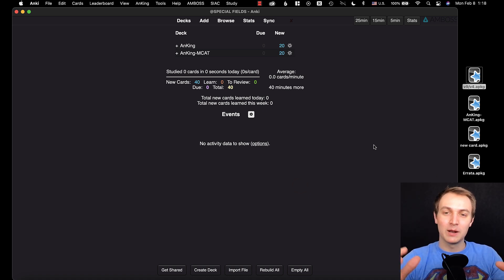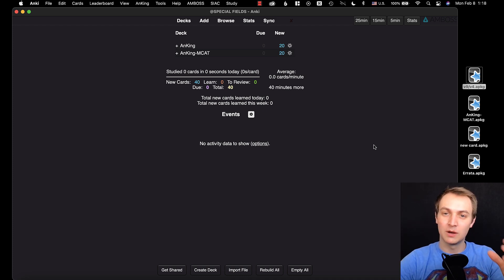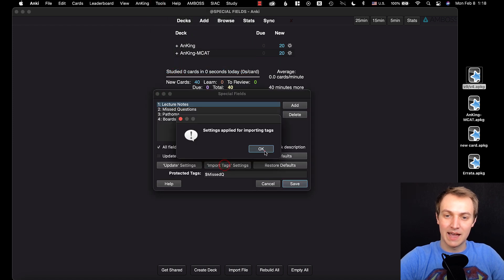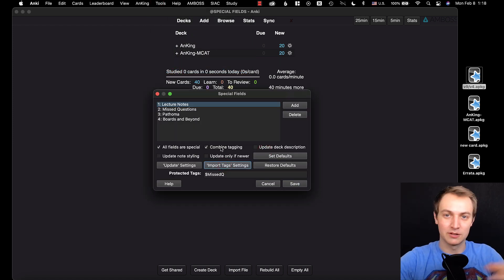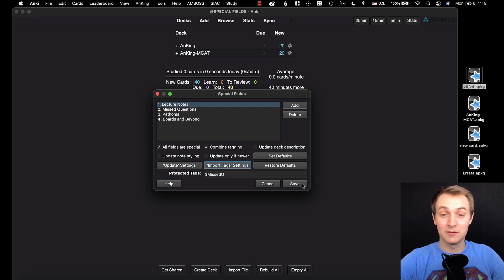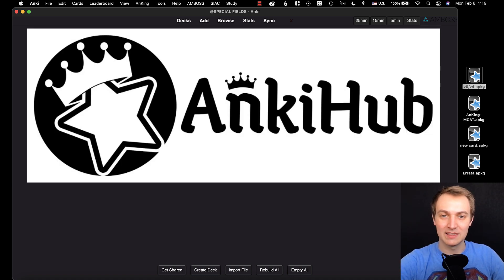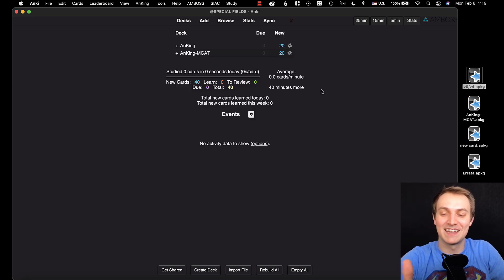That's the gist of it — quite a bit, I know. Watch the beginning of this video again if you need to understand how this process works. If you understand how it works, you'll be able to do all sorts of cool things. For example, using Tools, Special Fields, import tag settings — you can actually share tags with your classmates, importing tags for lectures and all sorts of things. Thank you to everybody that made this Special Fields add-on easier to use. It allows us to do really cool things with note types moving forward. Also check out the AnkiHub stuff — it's going to make it so you won't have to do this process anymore; it'll all be automatic.